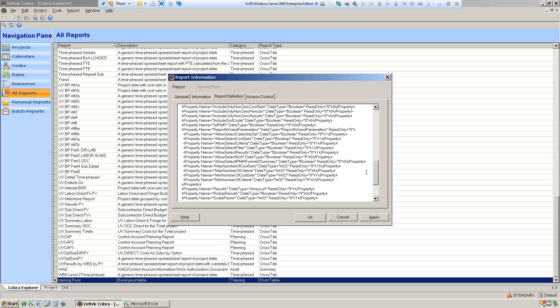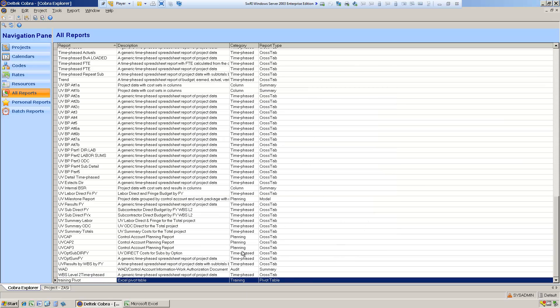We want to include the maximum number of criteria that can be included on the report. The default is set to six, and the maximum is eight, so we're going to change it to the maximum. Now we've changed the properties for that report.